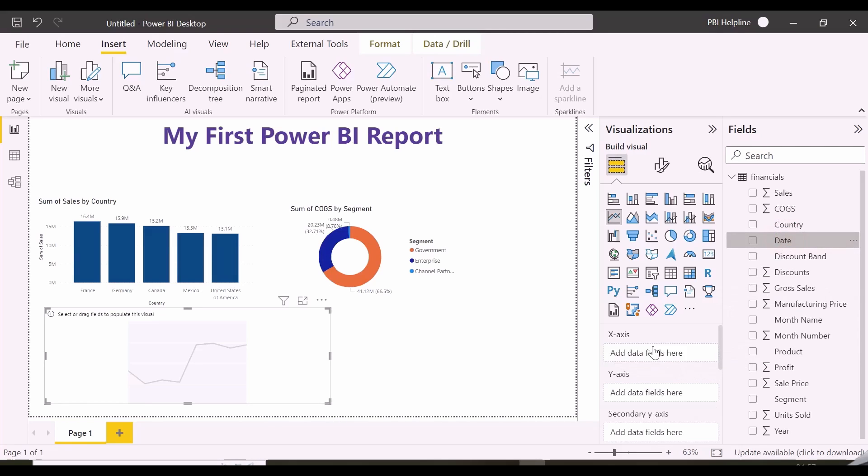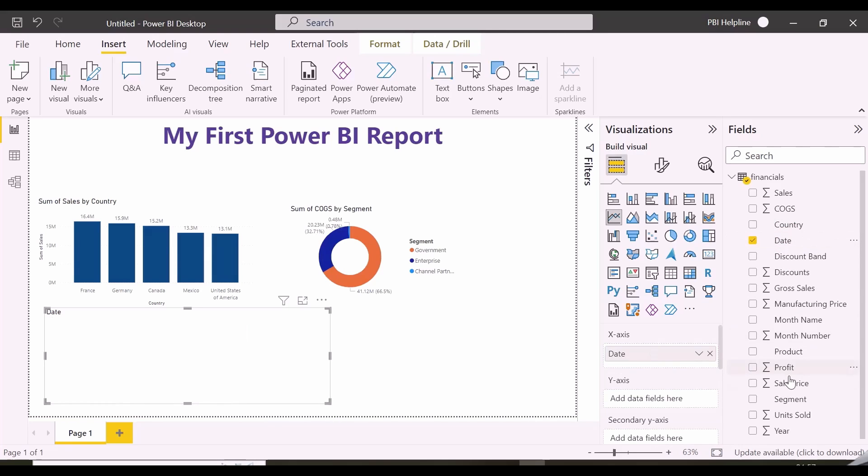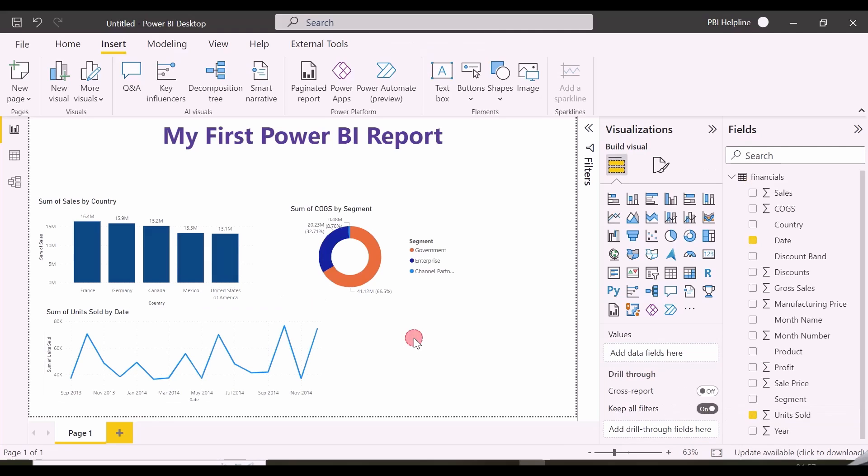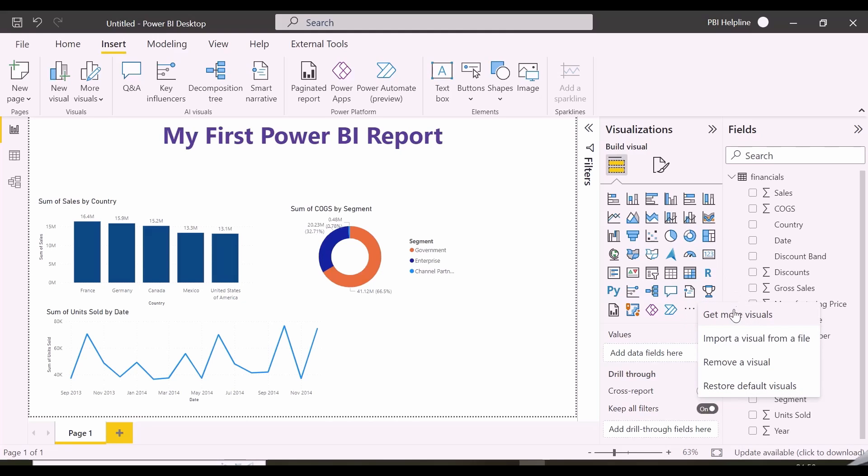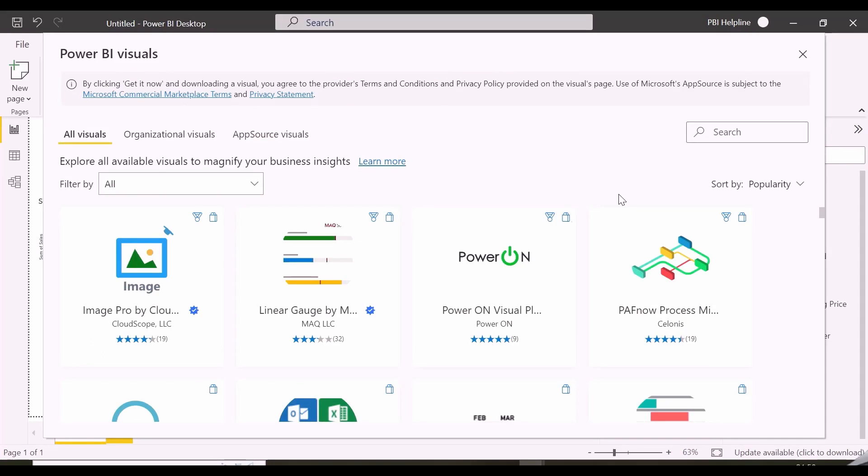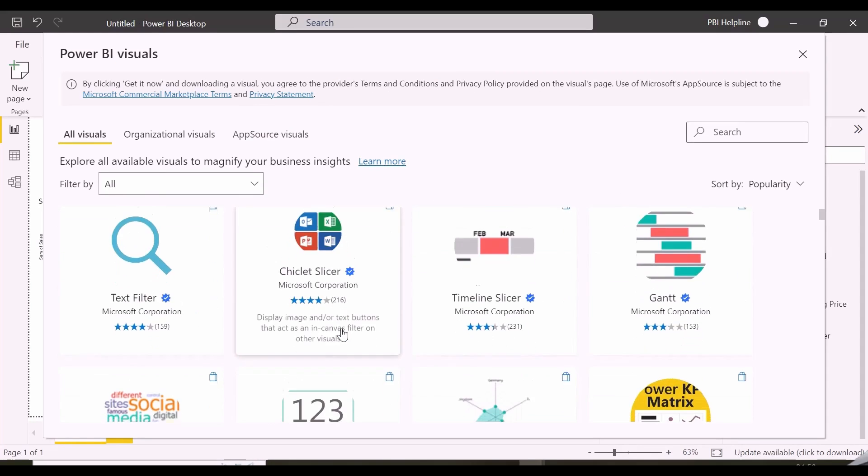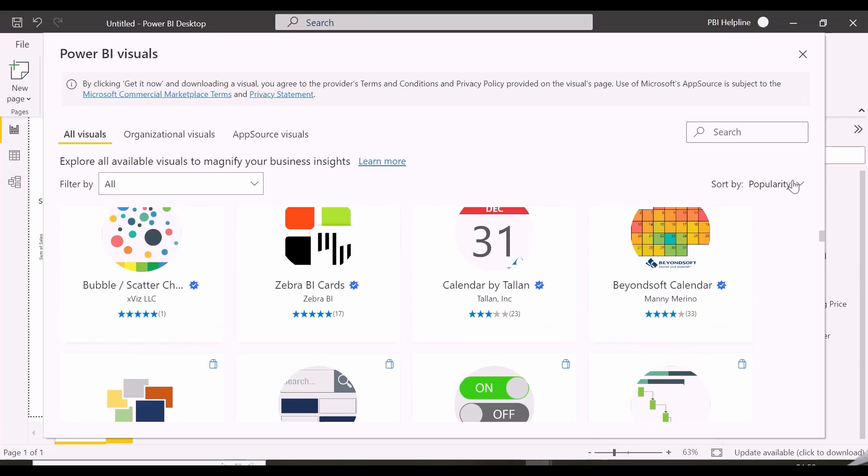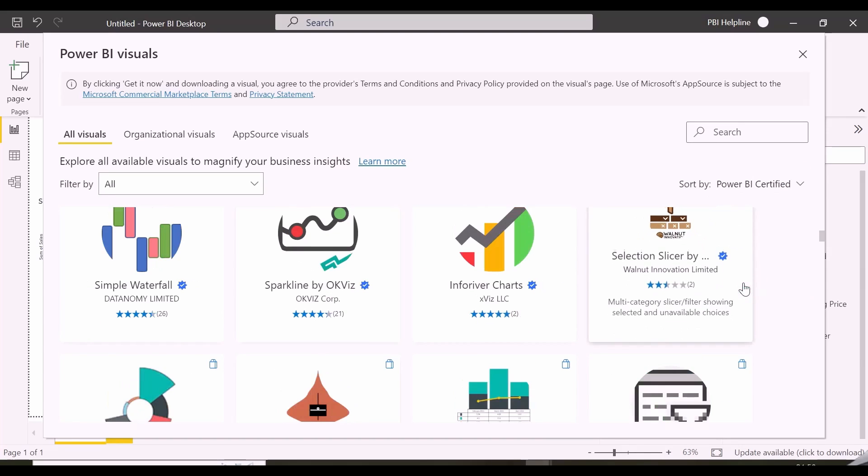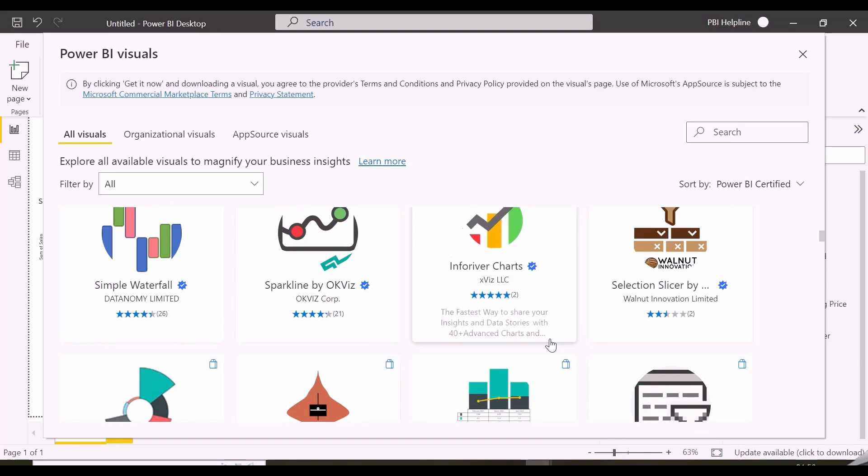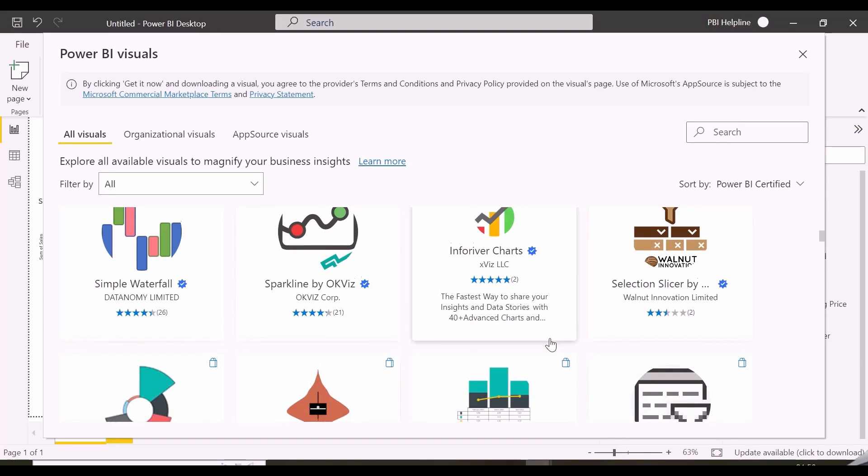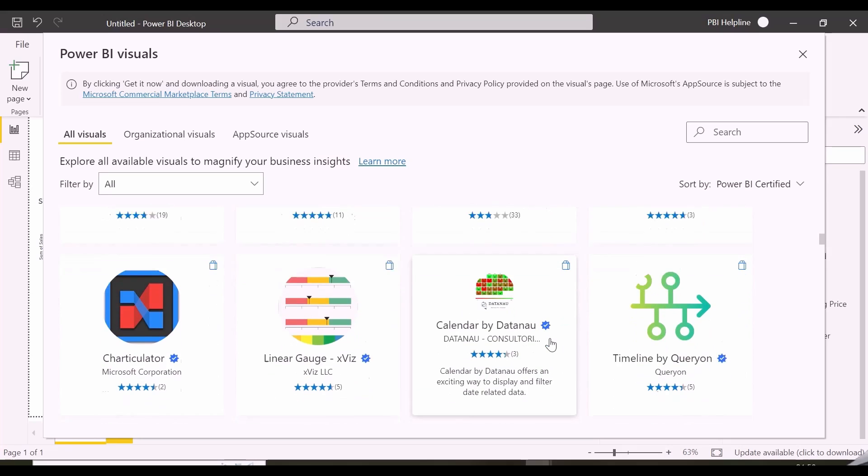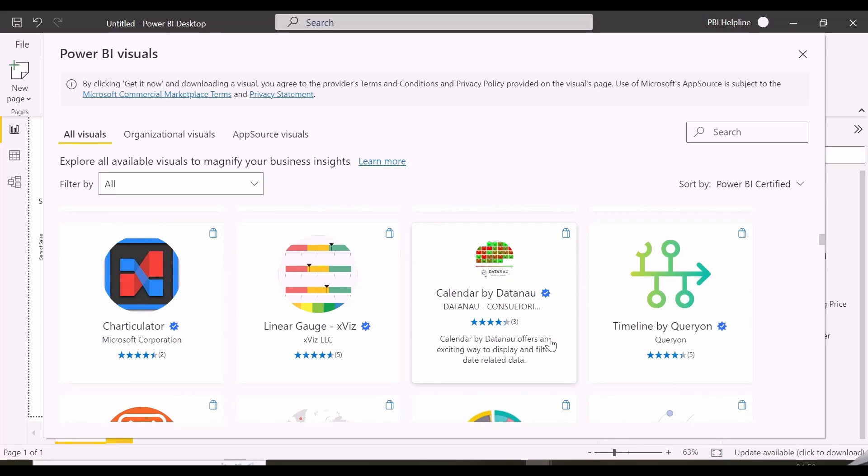Again, I can just drag and drop the fields on X and Y axis, and I will see the visuals immediately. You might be thinking, are there only this many visuals? Then you will be amazed to know, that these are Power BI native visuals. But you can also import many custom visuals from App Store, and create your visualizations. It is recommended to use PBI certified custom visuals, but you can explore all of them.